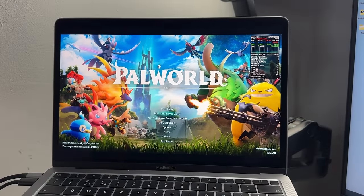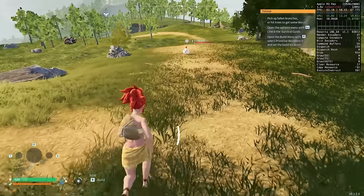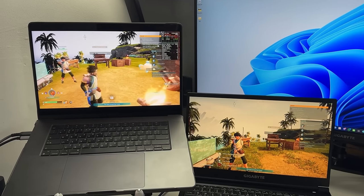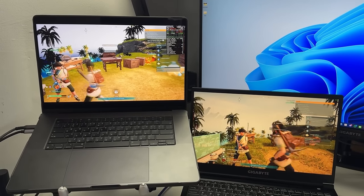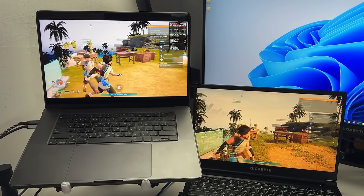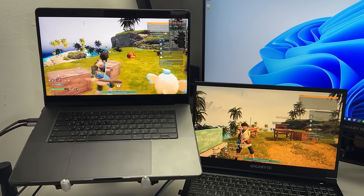However, CrossOver steps in and allows us to run the Windows version of Palworld on a Mac pretty much straight out of the box. And pretty much everything works great, including multiplayer with other Steam users, including CrossOver and Windows players.